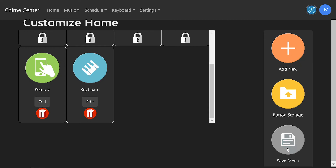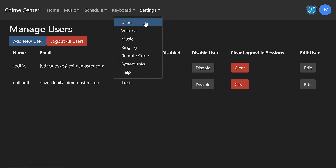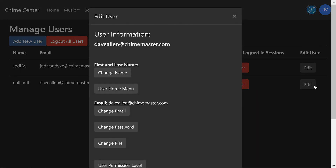Be sure to click Save Menu before leaving this page. Any administrator can edit all user permissions and home screens at any time by clicking Settings on the toolbar and selecting Users. Click Edit for the user you choose, then click User Home Menu to go to the same setting.